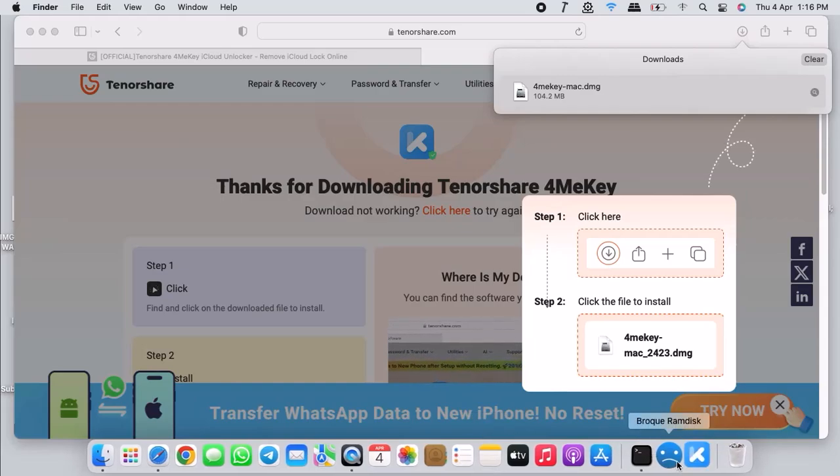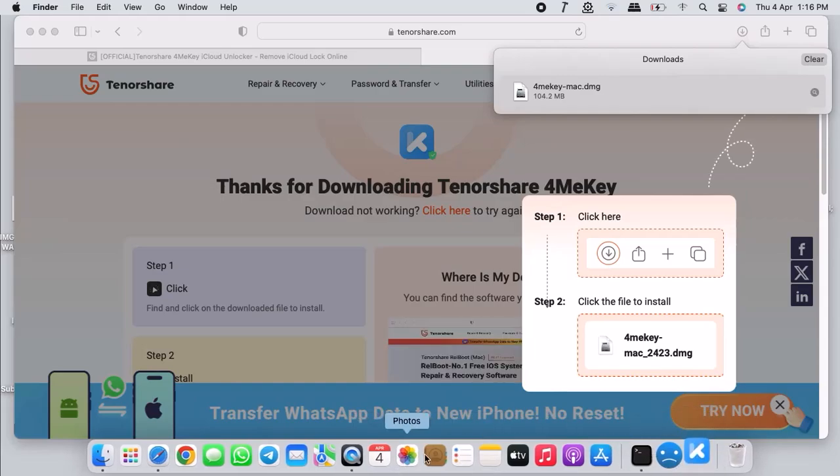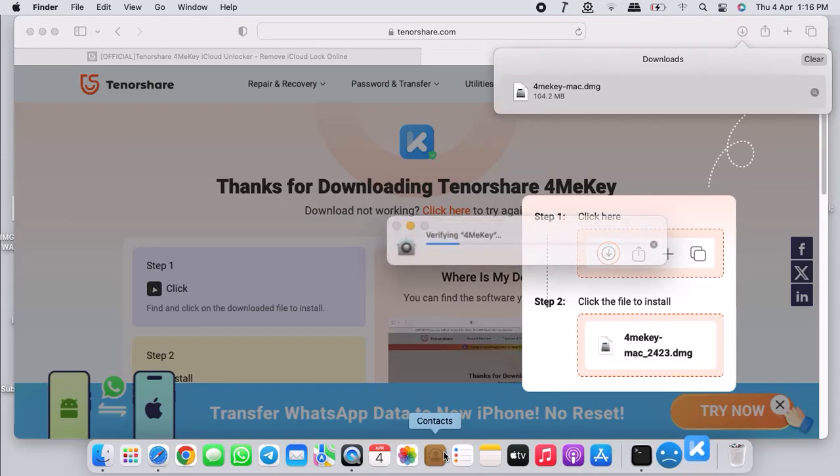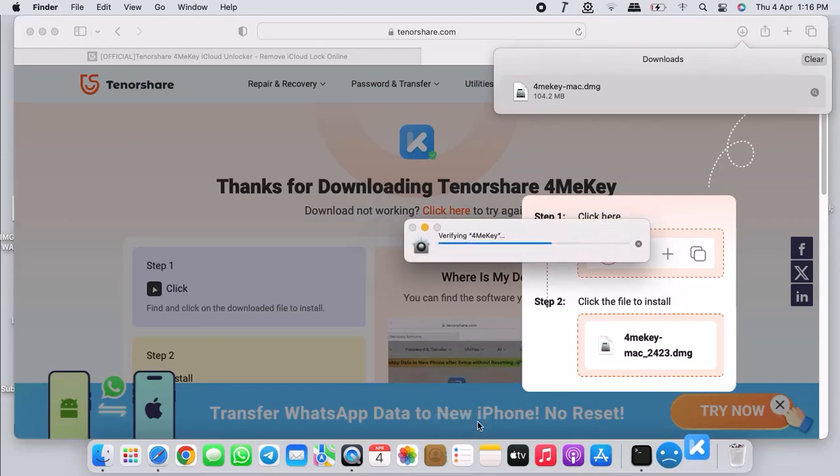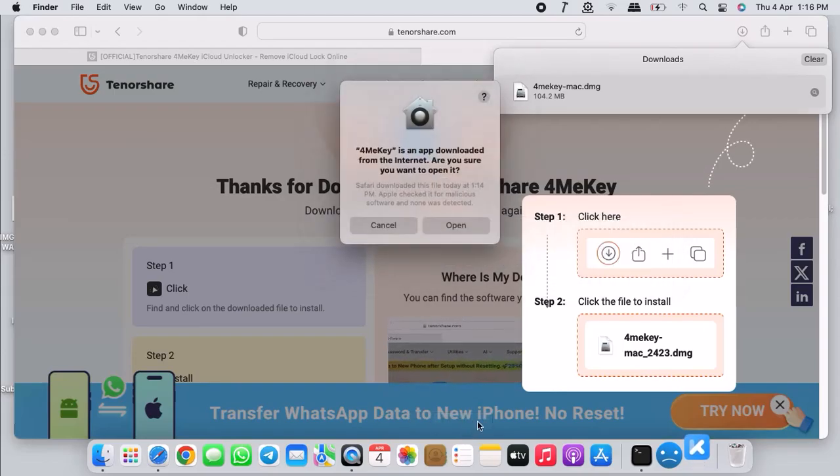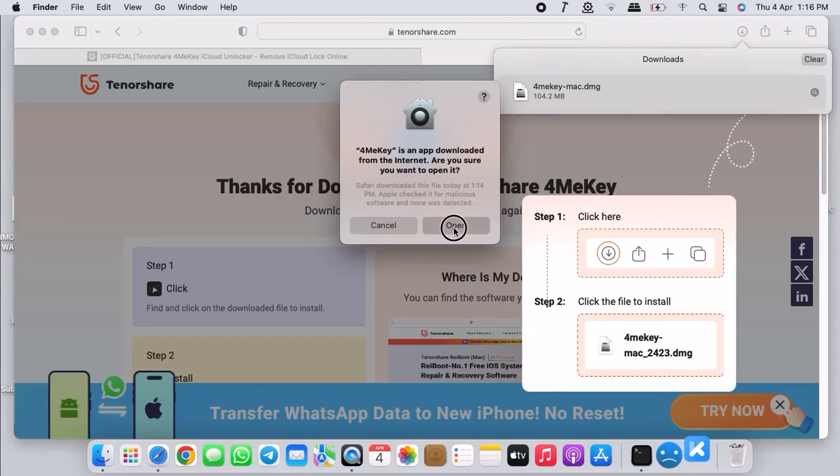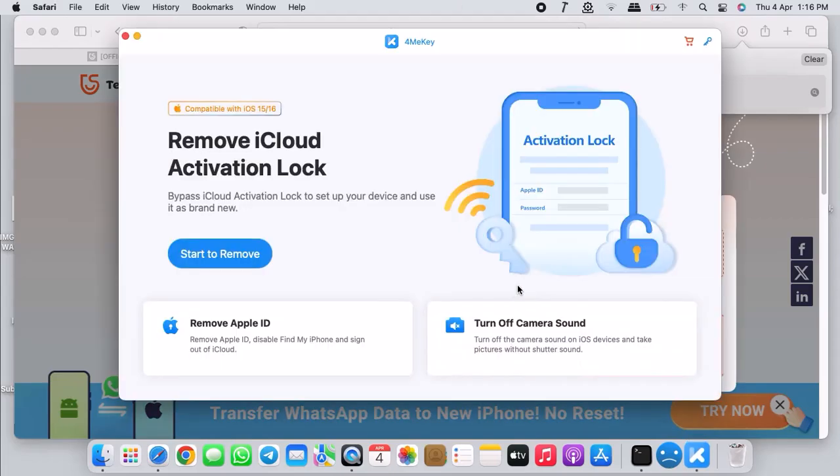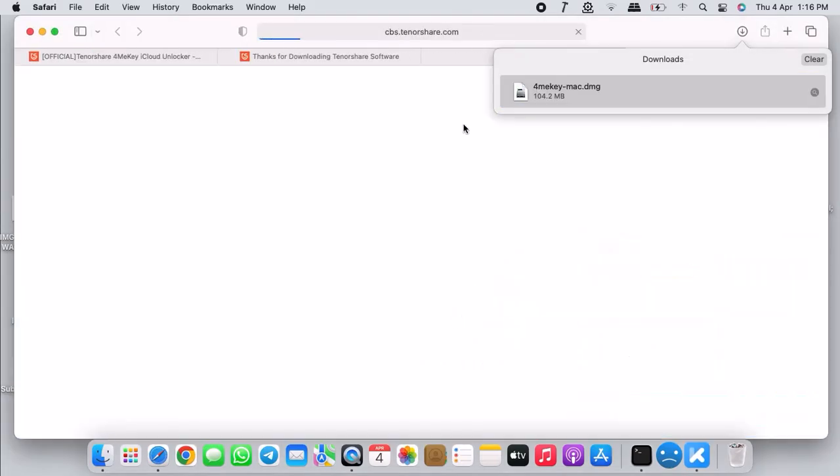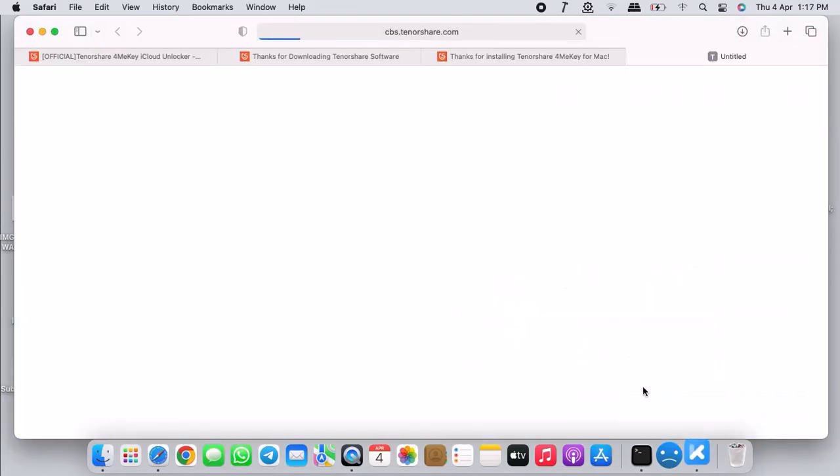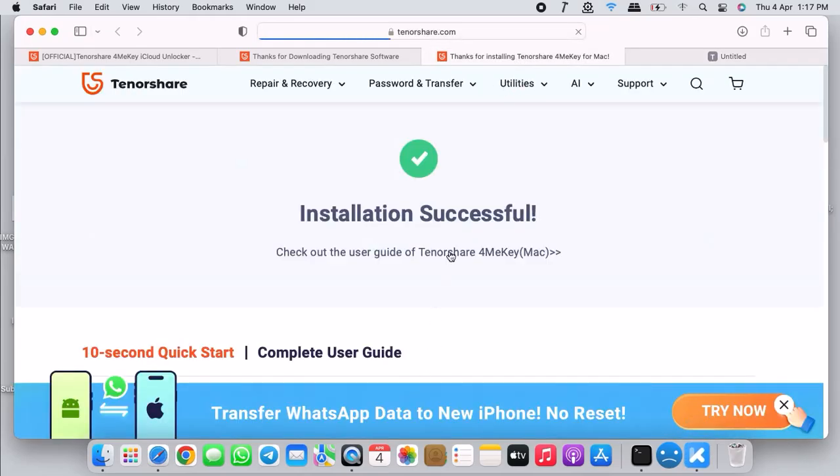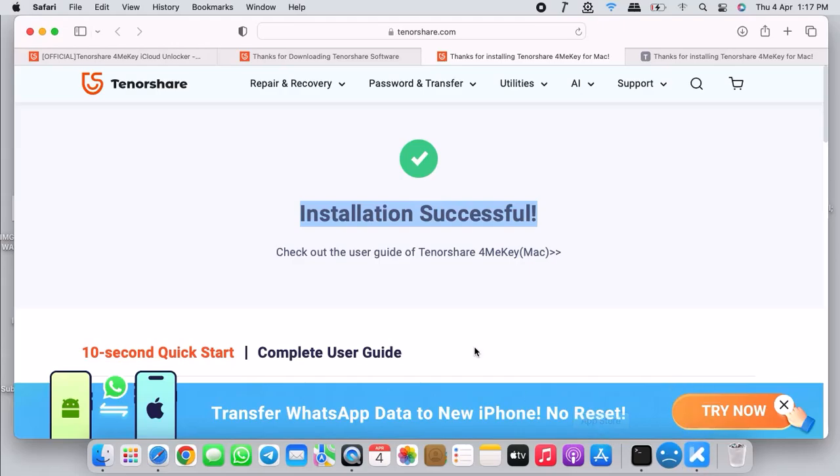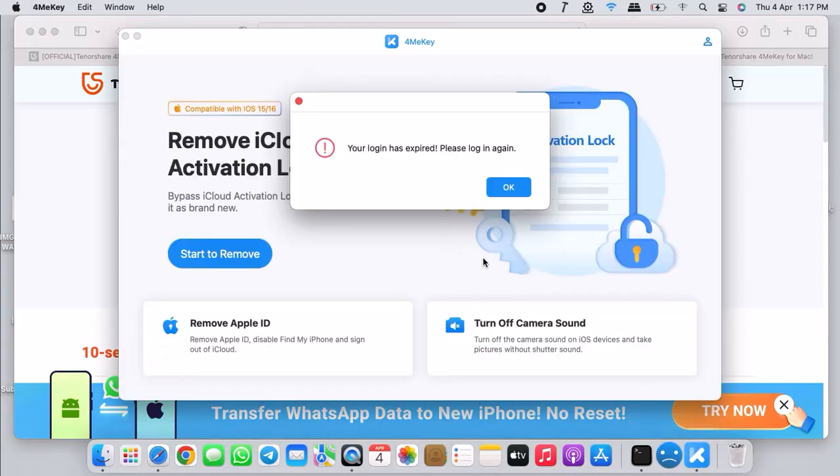Wait, don't do anything, just wait for it to complete. It is done. Now you can close this window and then go to your launchpad, search for 4MeKey application and then launch it.